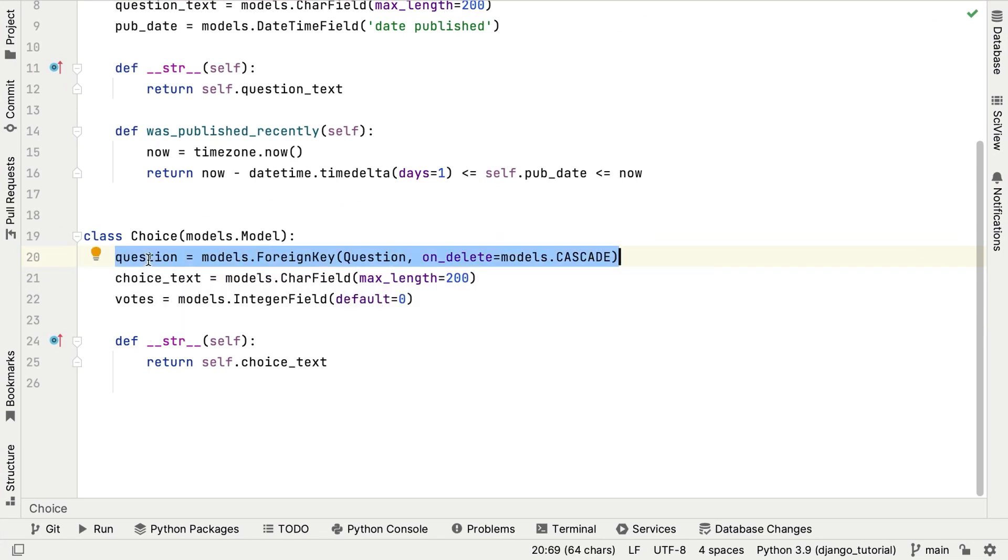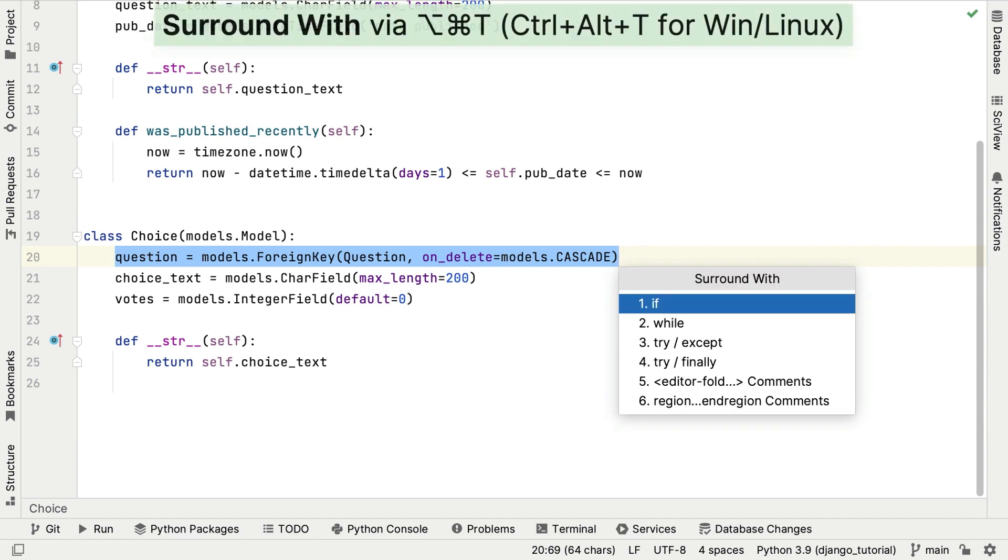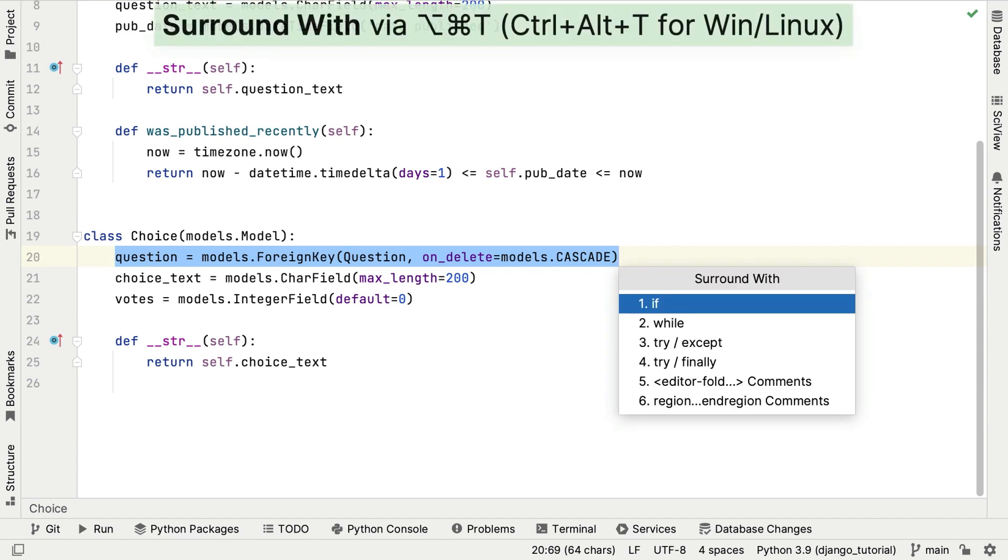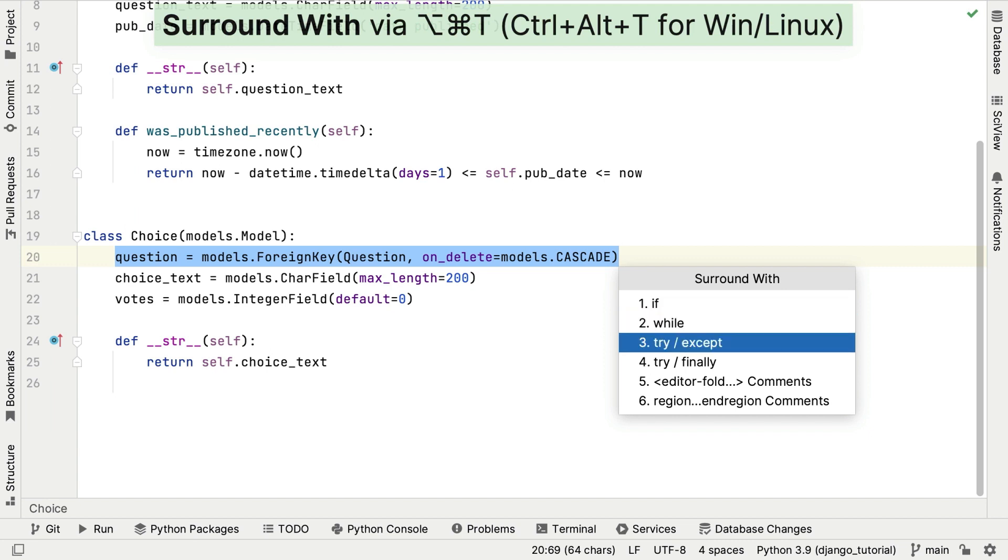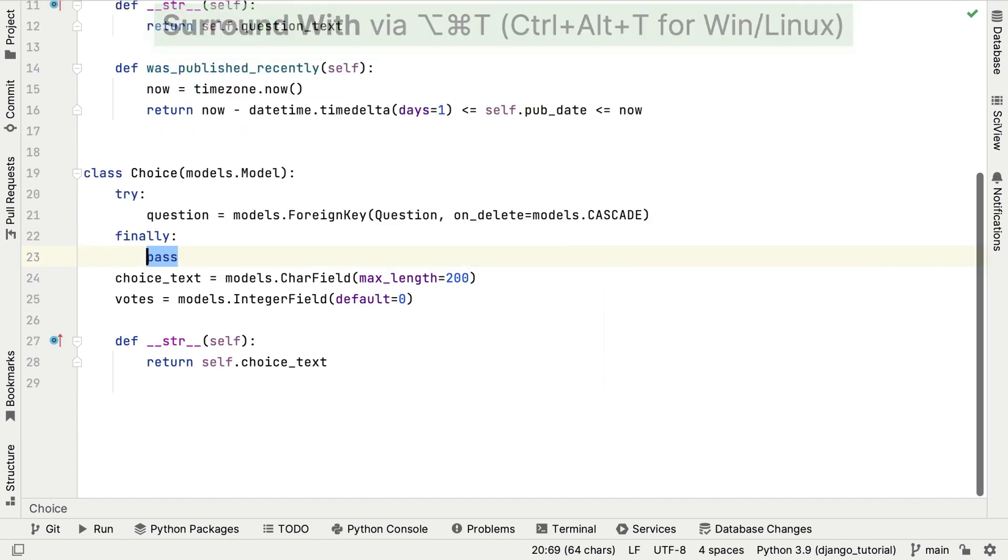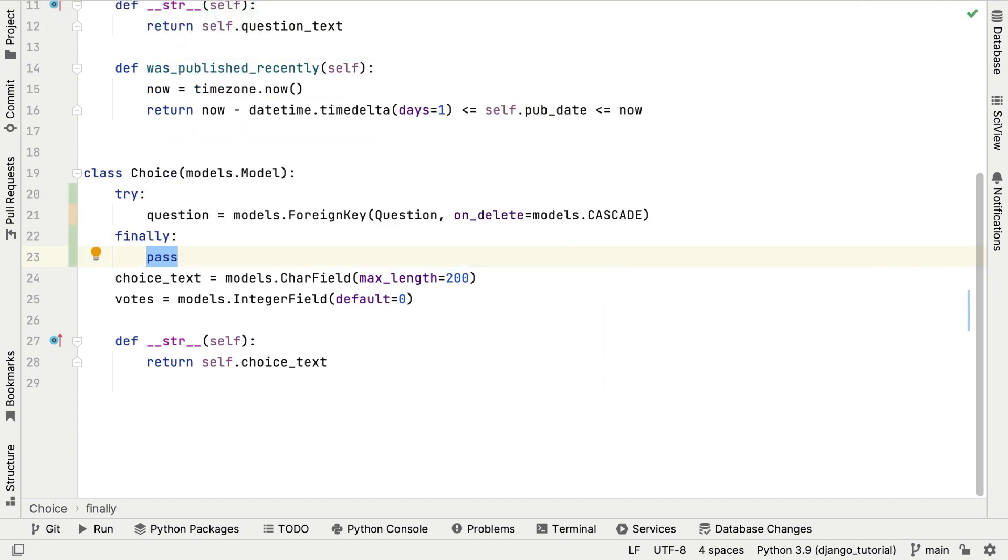We can use SurroundWith, so Command, Option and T or Control, Alt and T. And then select any of these options, if, try accept or try finally. Let's go with try finally and see that PyCharm has filled in the code construct for us.